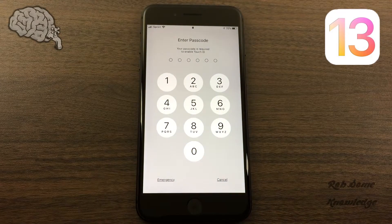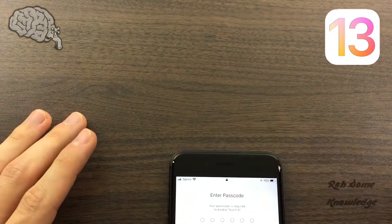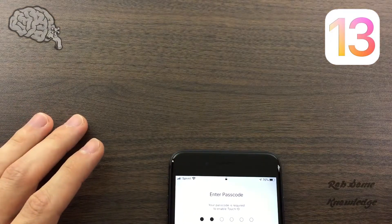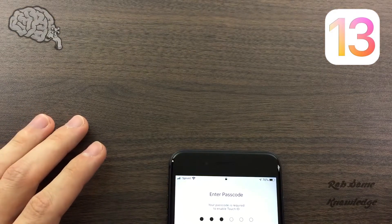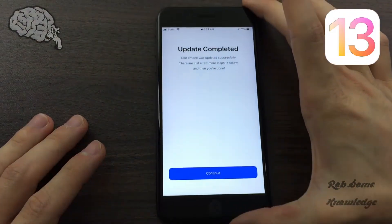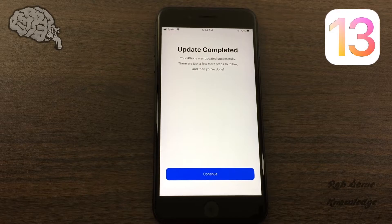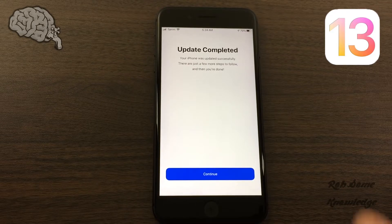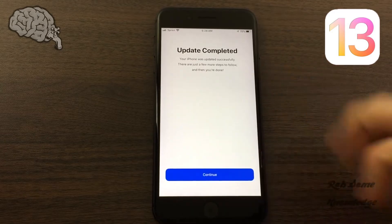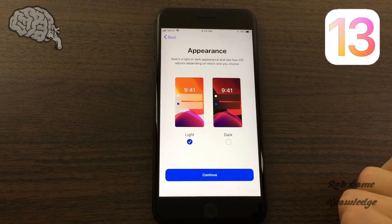And there we are — looks like the update has completed. We're going to go ahead and put in our passcode again to unlock. And there you go — you get the verification that your iPhone was updated successfully. There are just a few more steps to follow and then you're done, so we're going to go ahead and click the Continue button and complete these extra few steps.